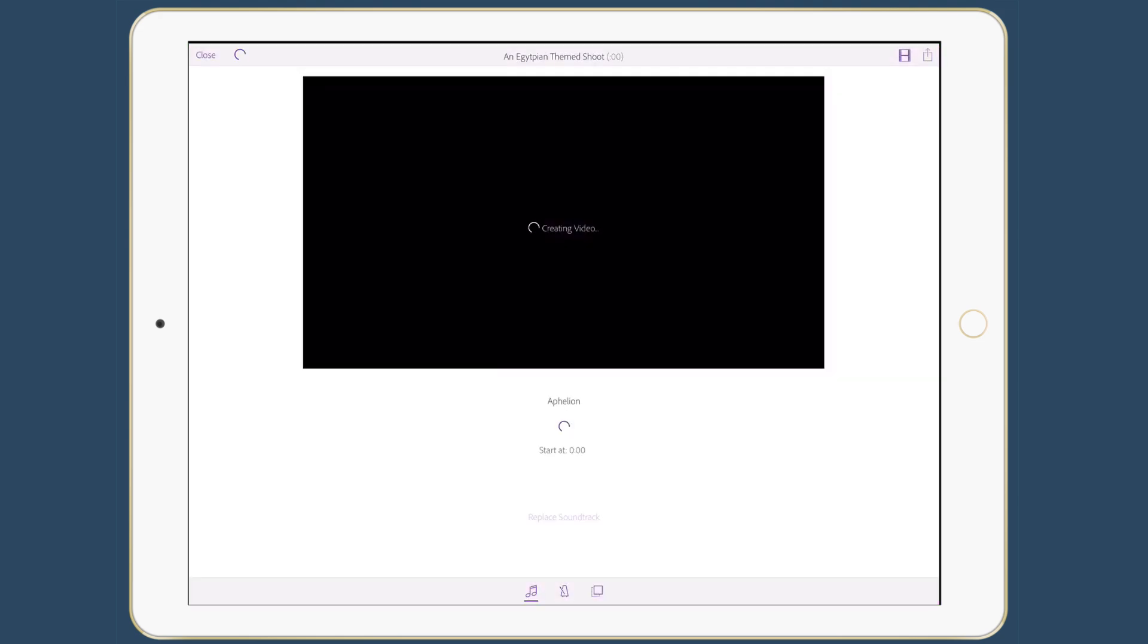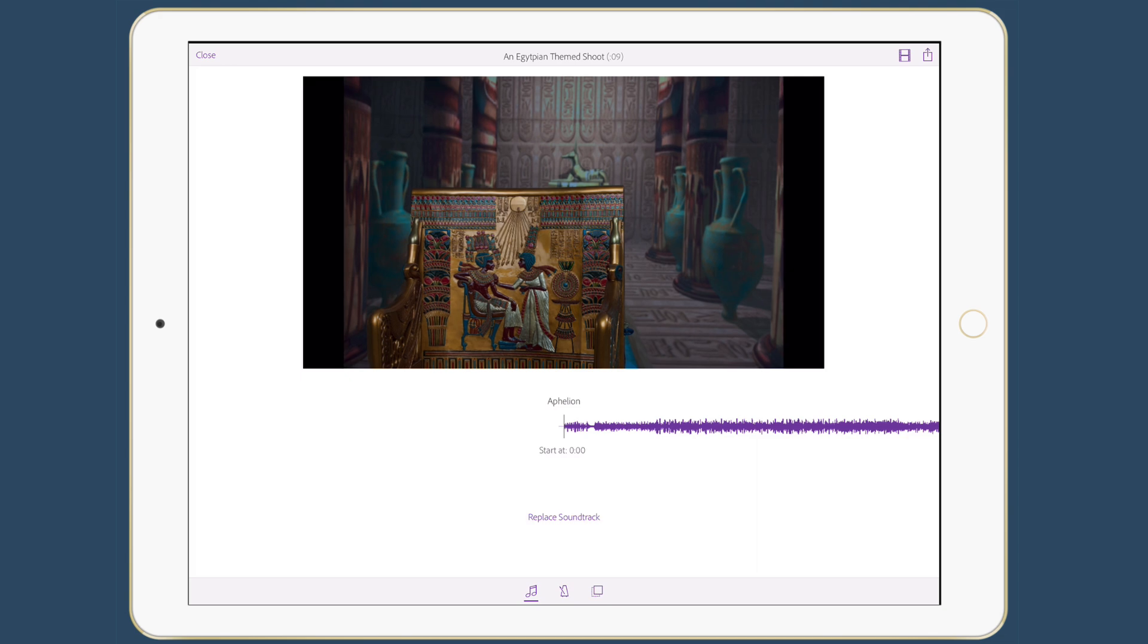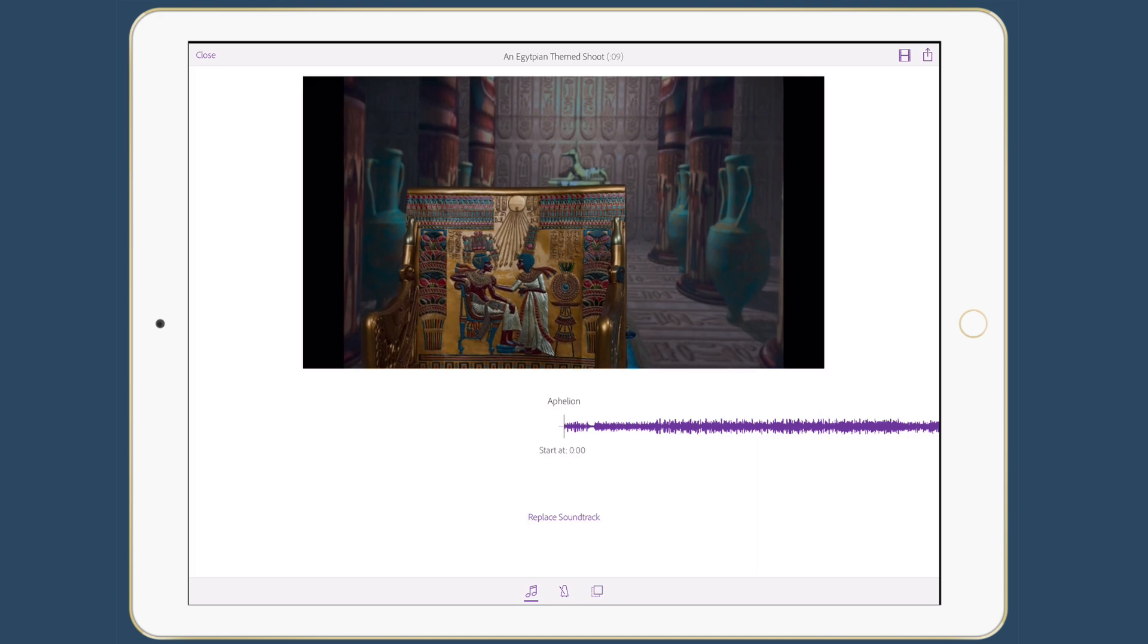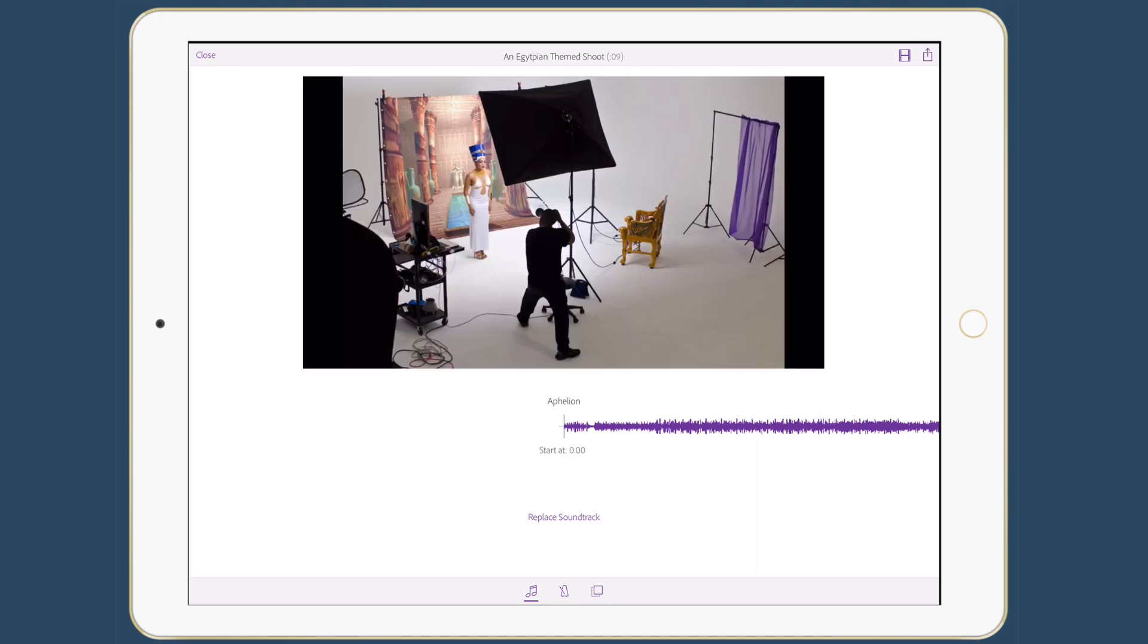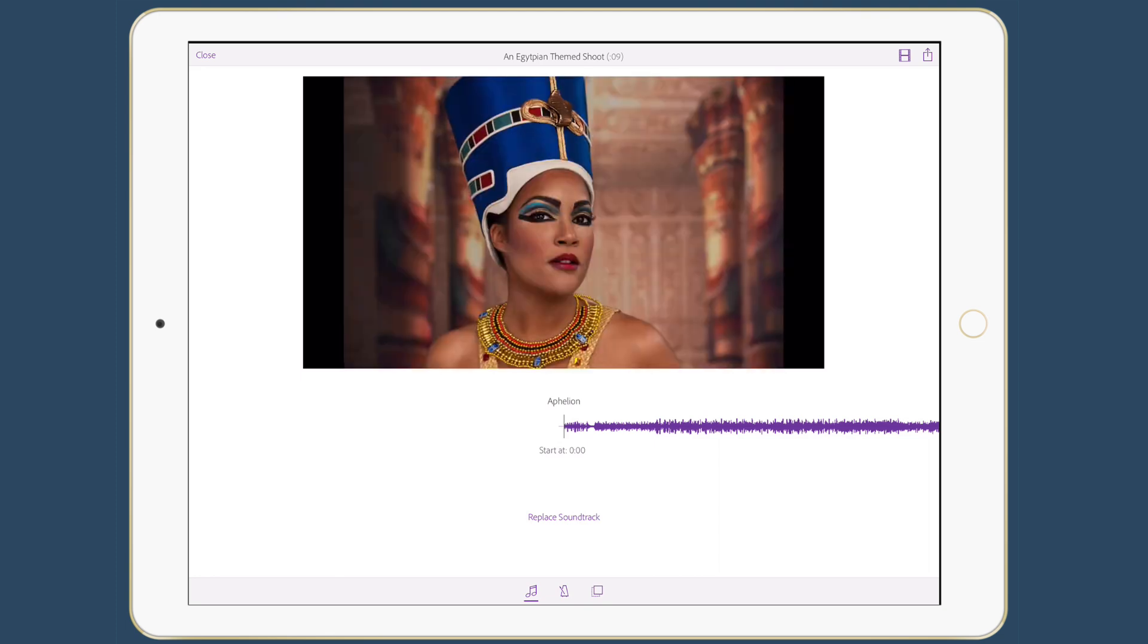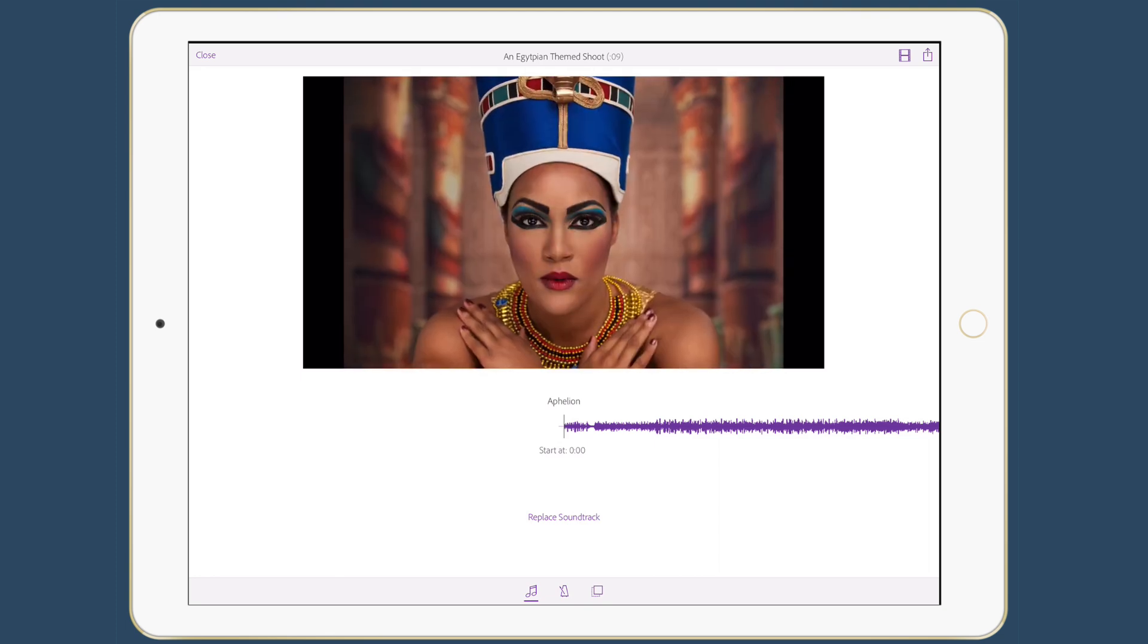It'll take me over to Premiere Clip and it will start bringing in the photos and syncing them to the soundtrack that it picks by default. So if I like that, or if I want to see what that sounds like, I can hit play and I can see that it's syncing those photos right to that soundtrack.